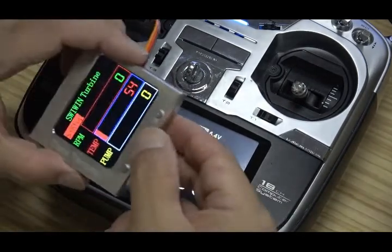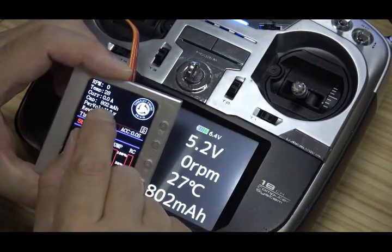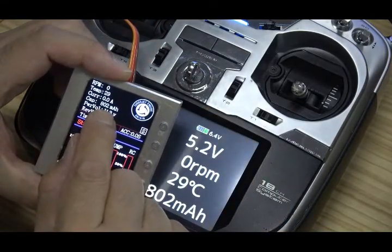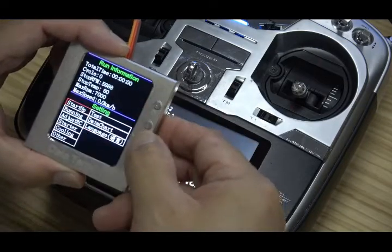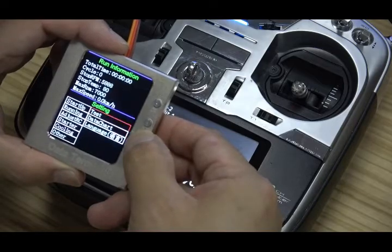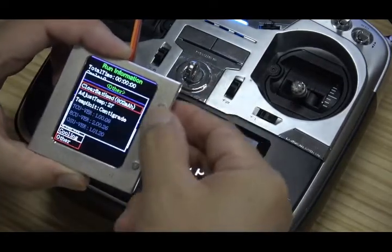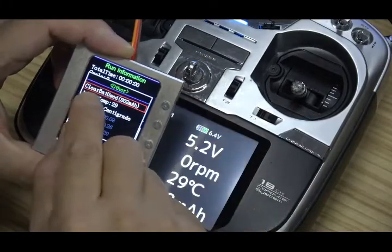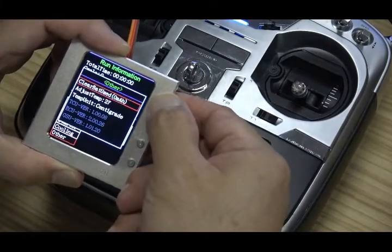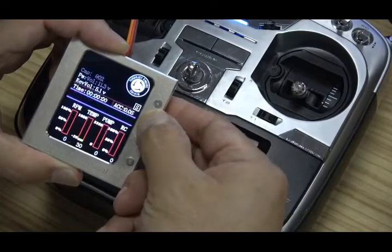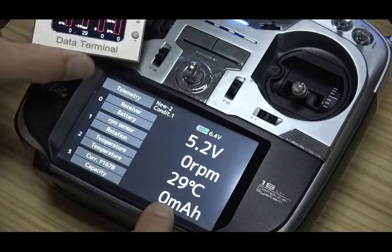What does capacity mean? This capacity refers to the power battery — how much capacity you have used. You can reset the capacity in another menu. For example, you can reset the battery usage. Now the capacity reading is cleared.